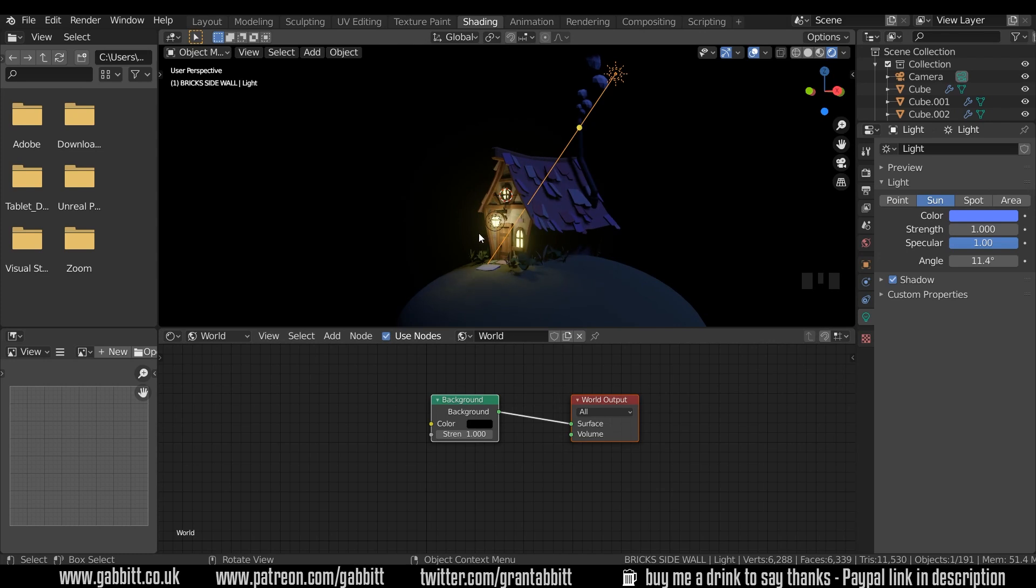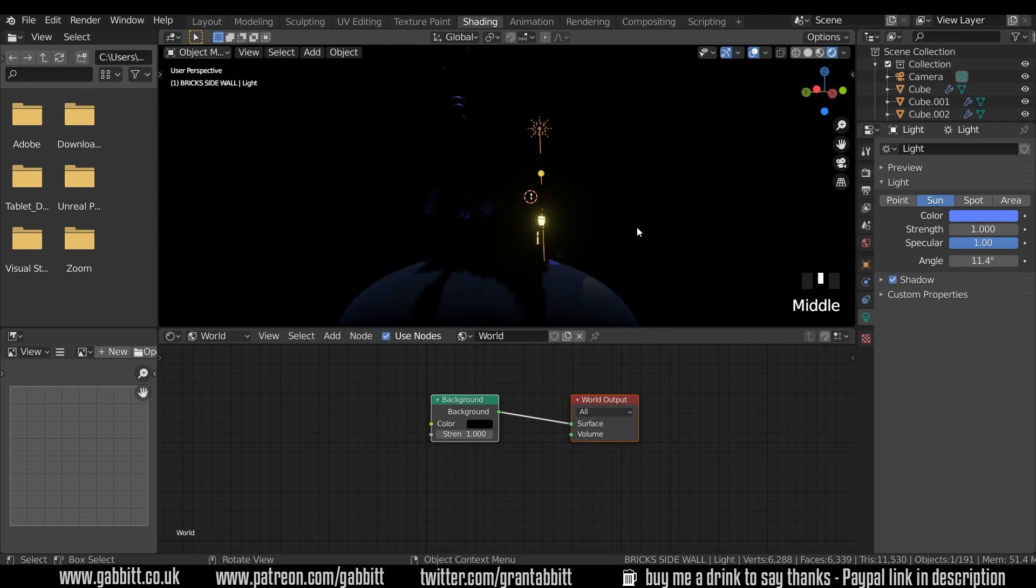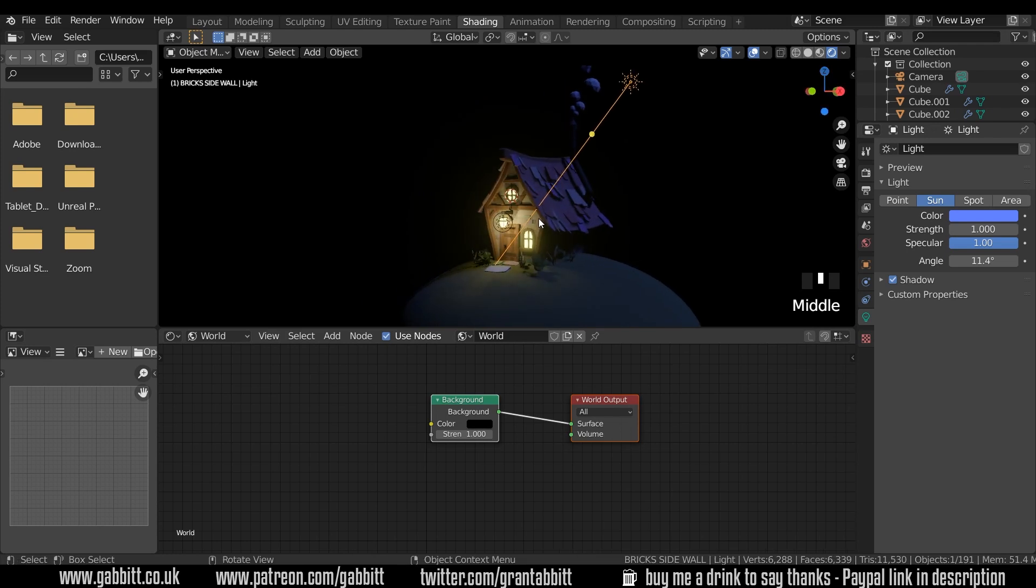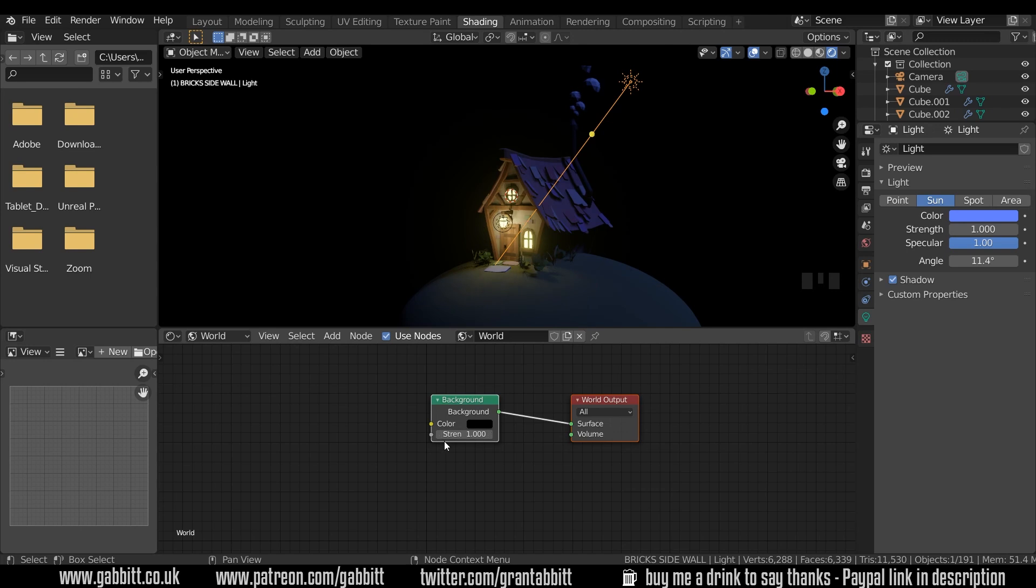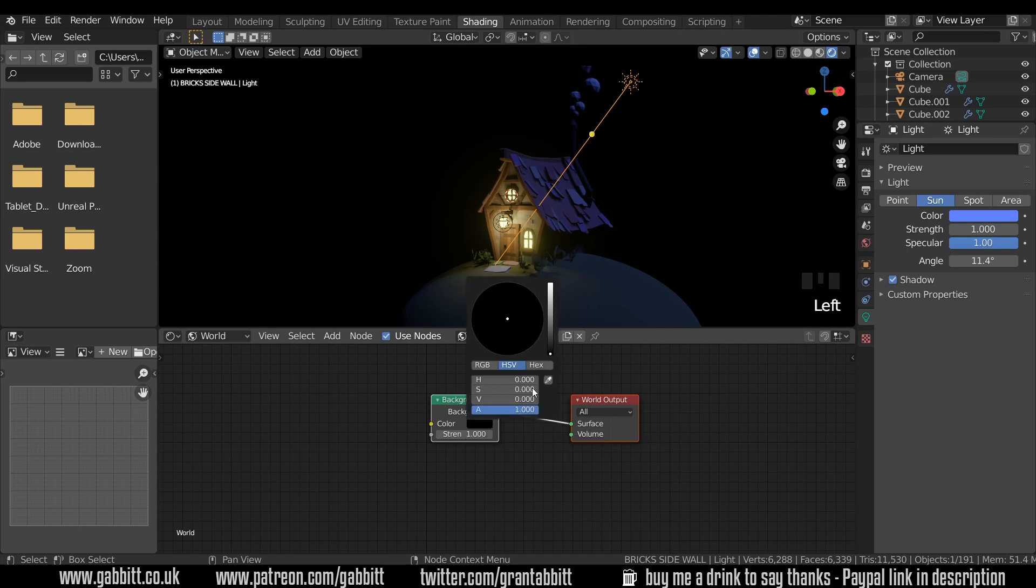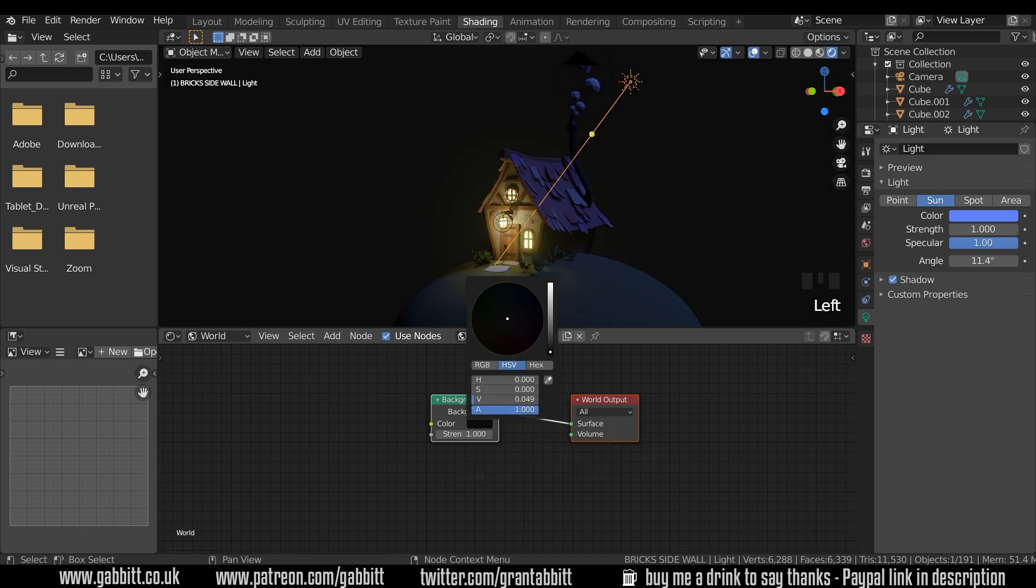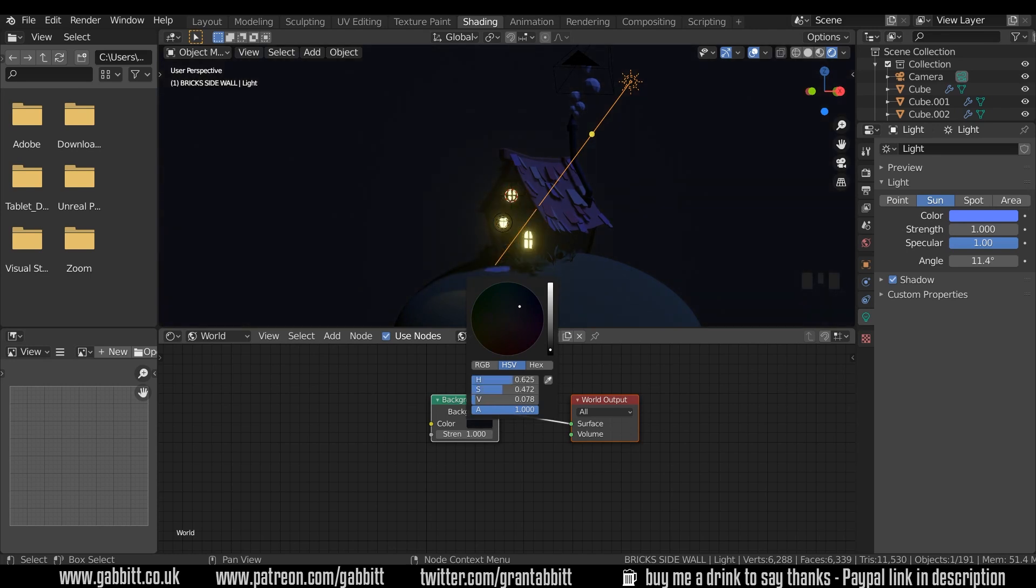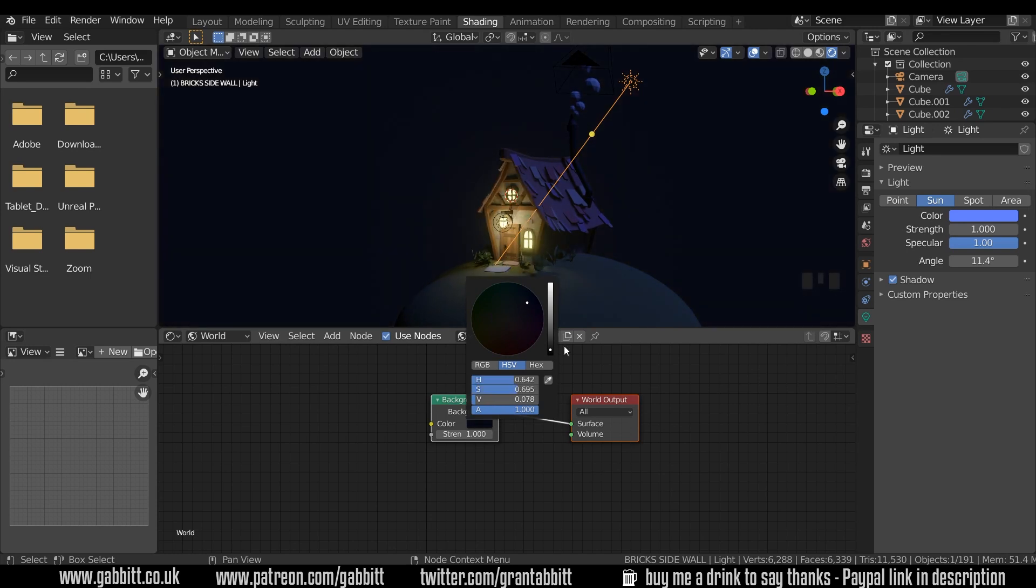The problem if I take it all the way to black is that the shadows are really stark which might actually be okay in what you're looking for. And it certainly does give it a nice atmosphere. I always like to give a little bit of light to my scene.